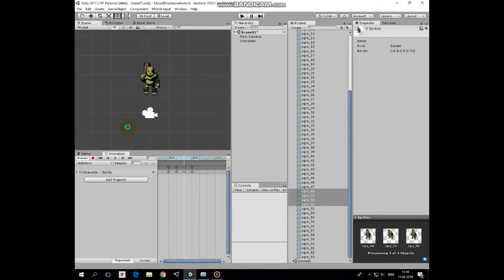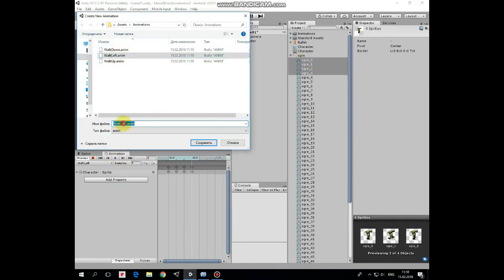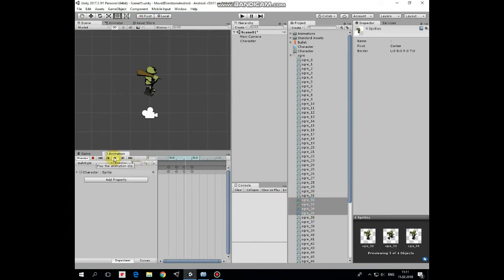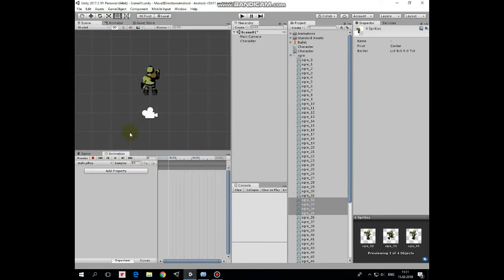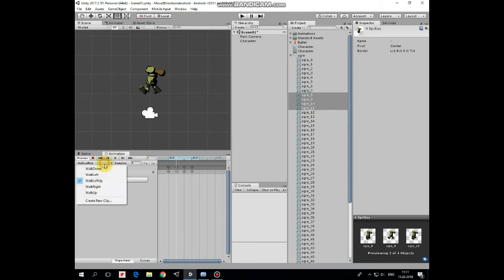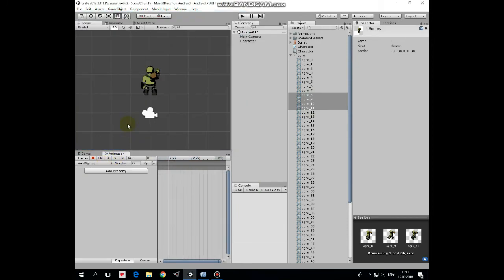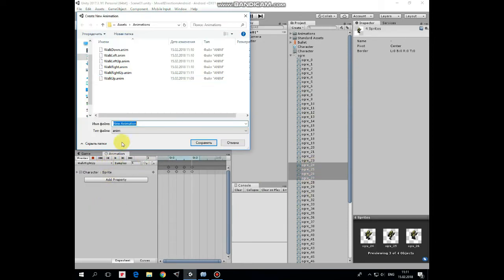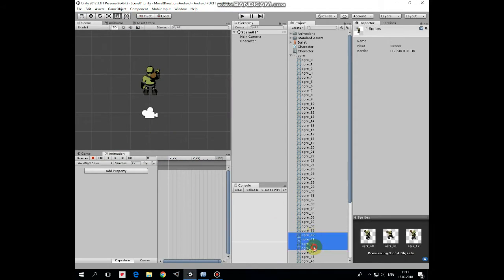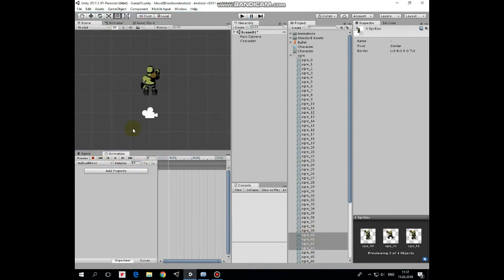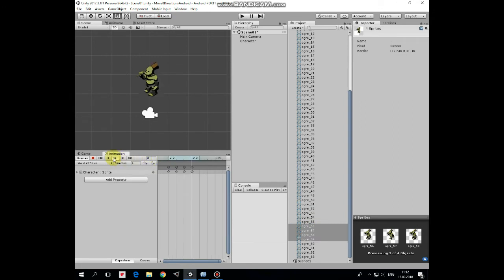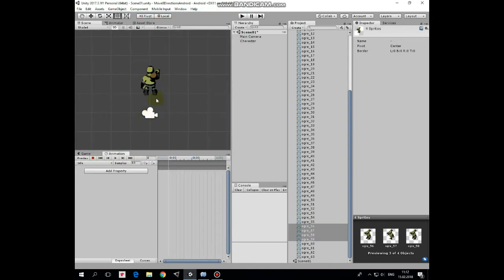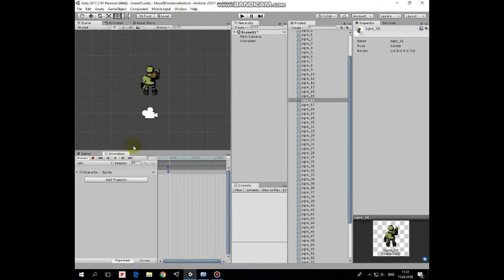Walk left. Walk right. Walk left up. Walk right up. Walk right down. Walk right down. And walk left down. And one more animation for idle with just one frame. That's it. Animations are done.